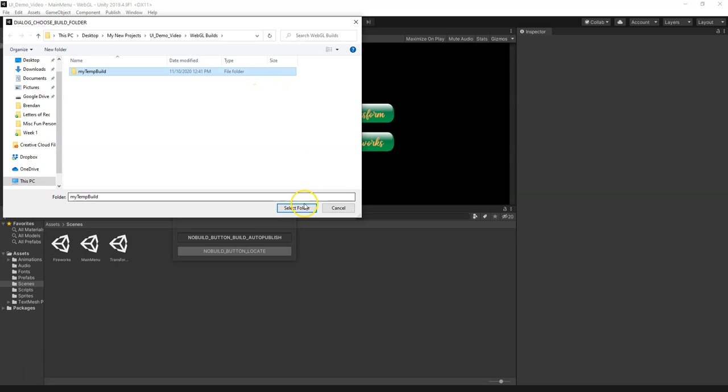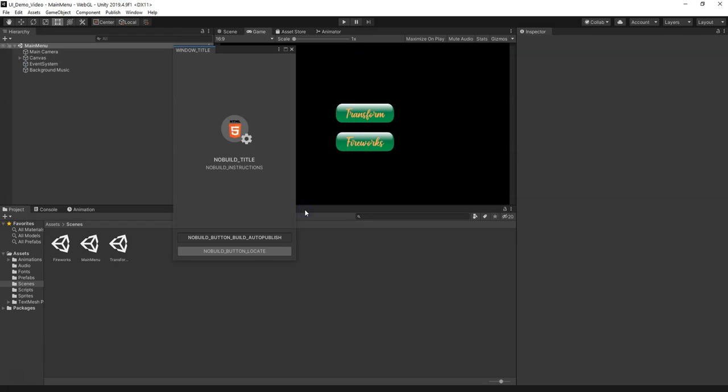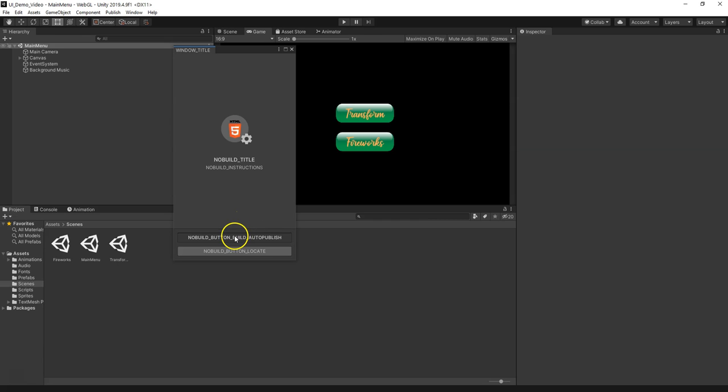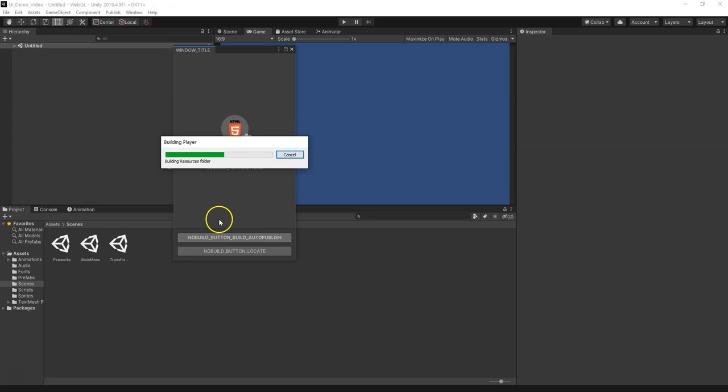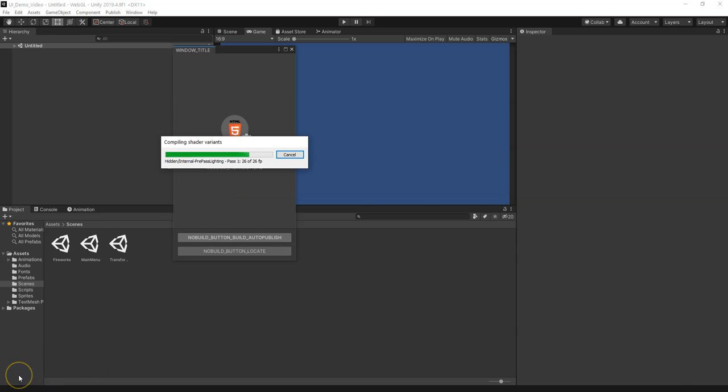I'm going to select that folder. Now it should—I mean, this is scaring me a little with all these weird values—but the Auto Publish should publish the WebGL files to my computer and then upload them to Unity Connect based on my account. I'm going to pause this right now until it's done.